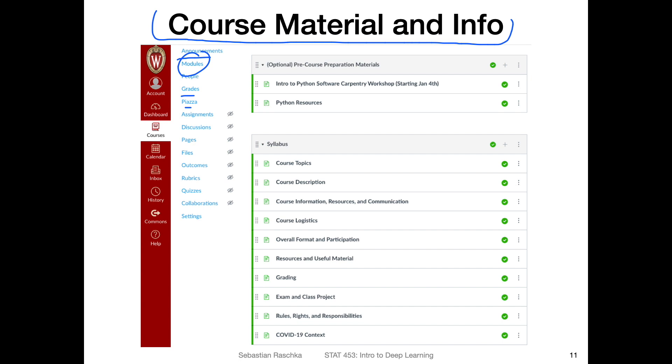What I'm showing you here is a screenshot of some things you've probably already seen. Here was some optional pre-course preparation materials that I shared during the winter break for those of you who may have not used Python before but have some programming language backgrounds.